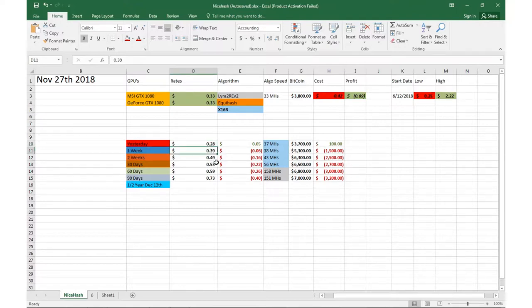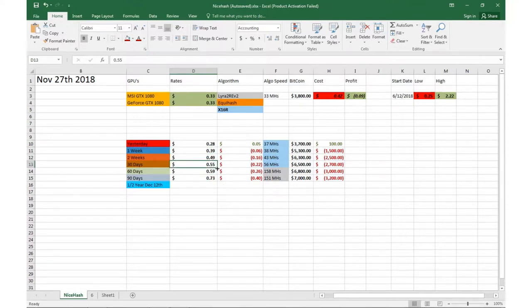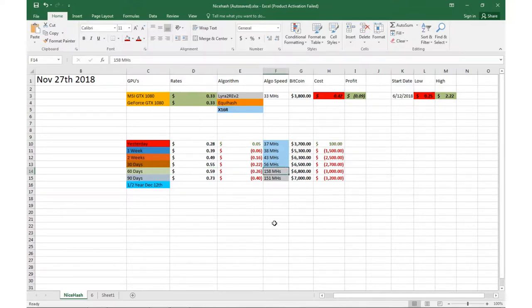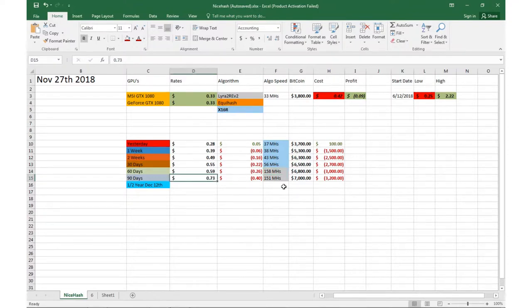Two weeks ago we were doing 49 cents, 30 days ago 55 cents, 60 days ago, which we weren't mining the X16R, we were doing Rev2 there. And then 90 days ago we're doing the same, so 73 cents.